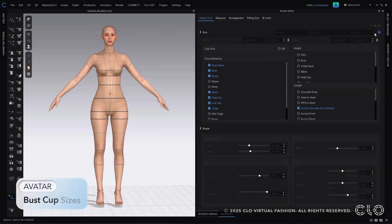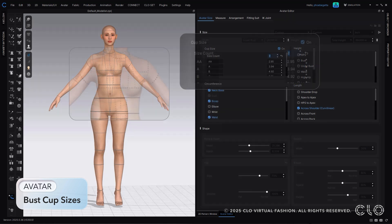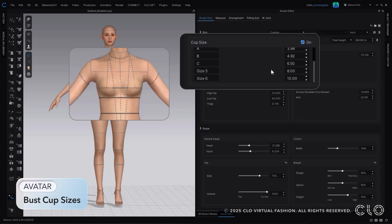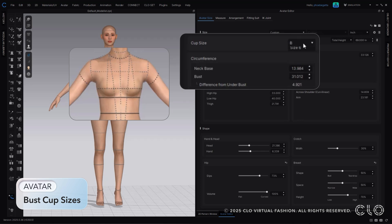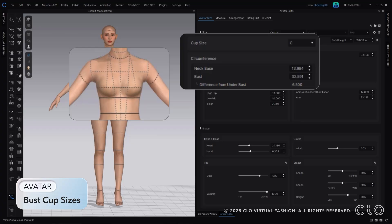For breasts, you now have the option of adding in cup sizes. You can use your own breast cup sizes, or you can use our Cloe default cup sizes. From there, you can cycle through the different cup sizes to apply on your avatar.